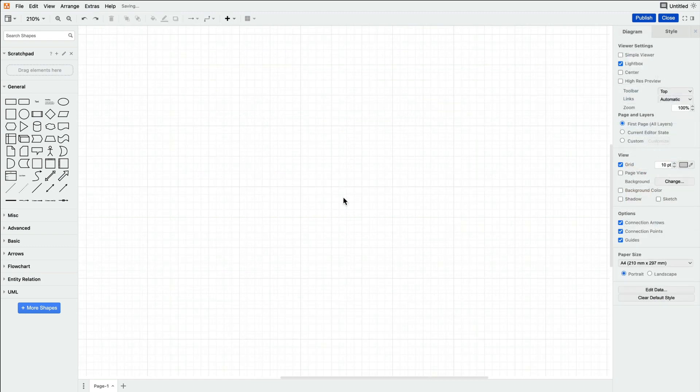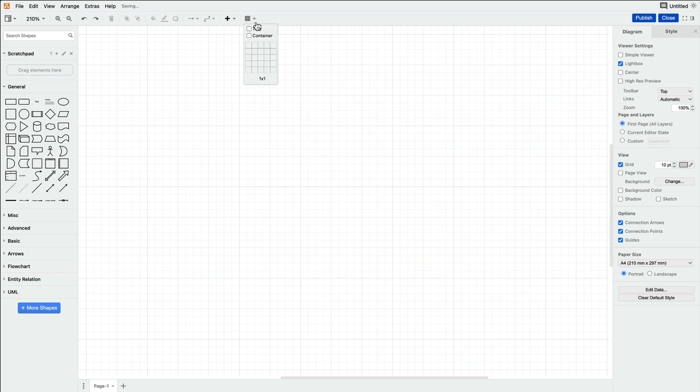We're working within the Diagrams editor today. Add a table to the center of your canvas by navigating up to the toolbar and clicking on the table icon. Hover your mouse down and to the right until you have all the columns and rows you need and click.